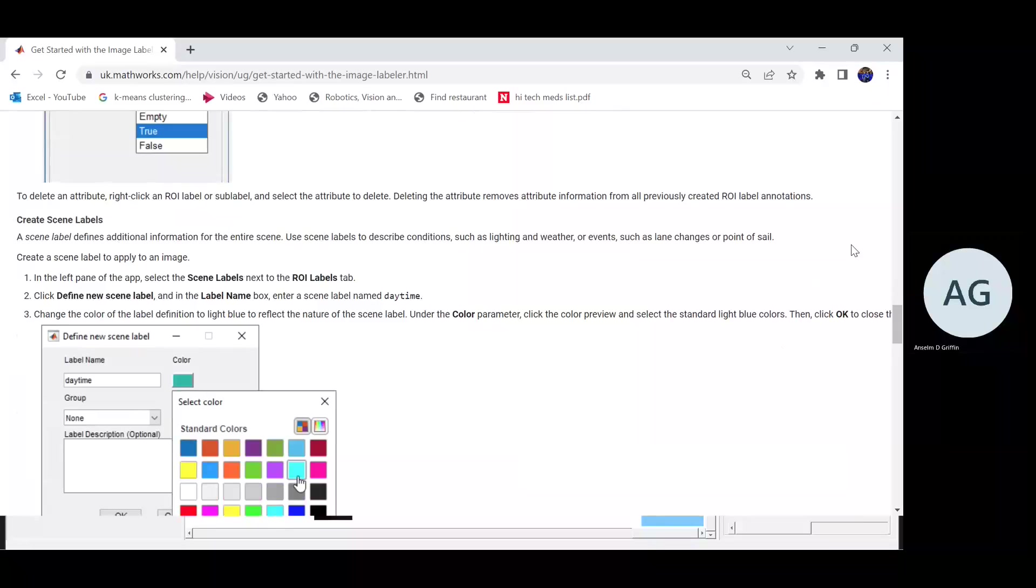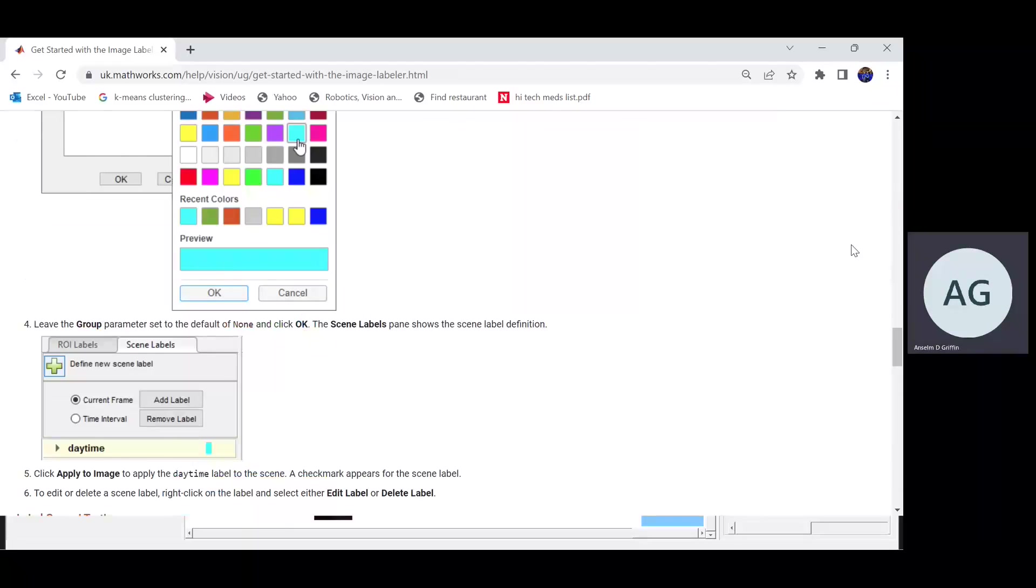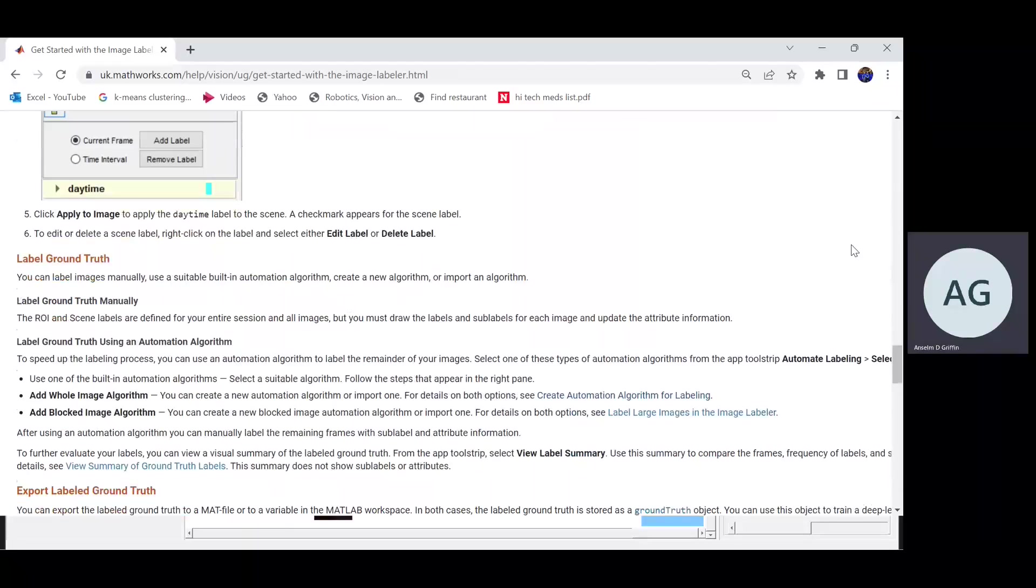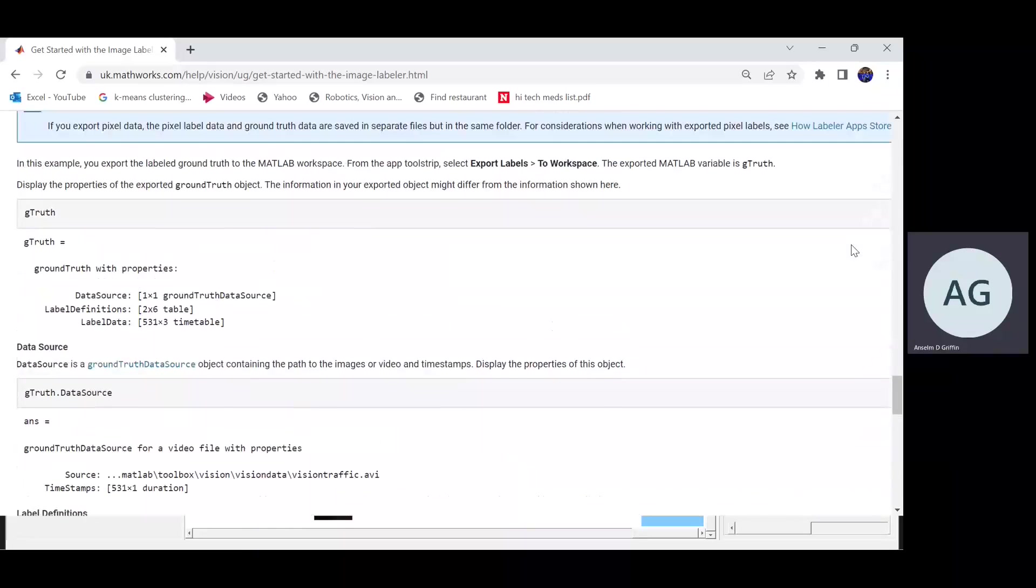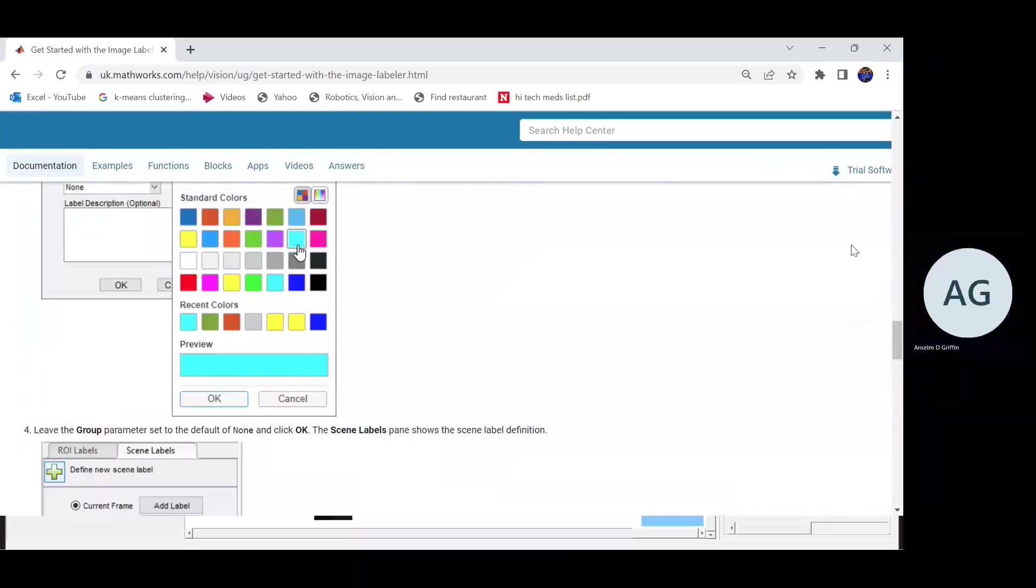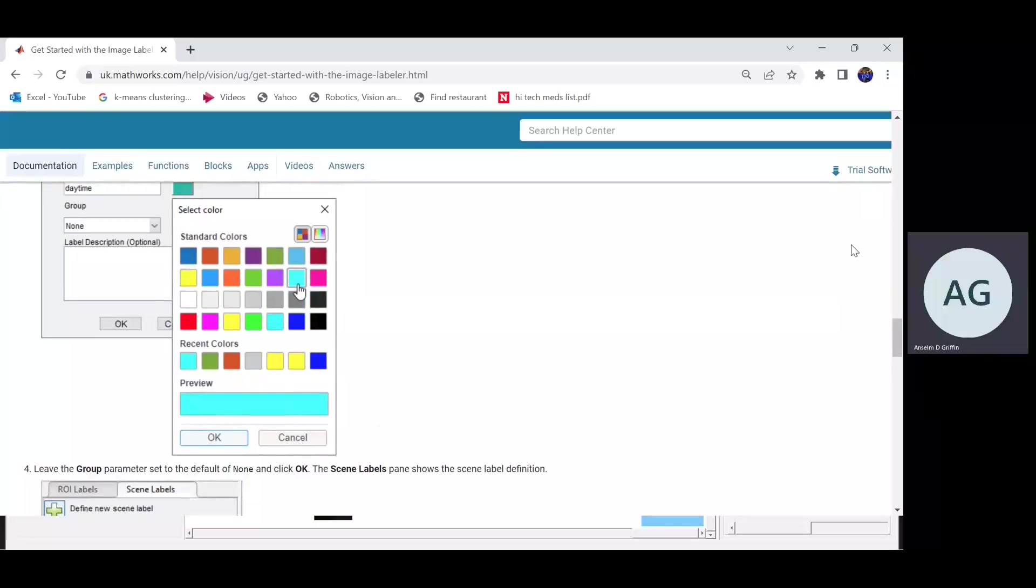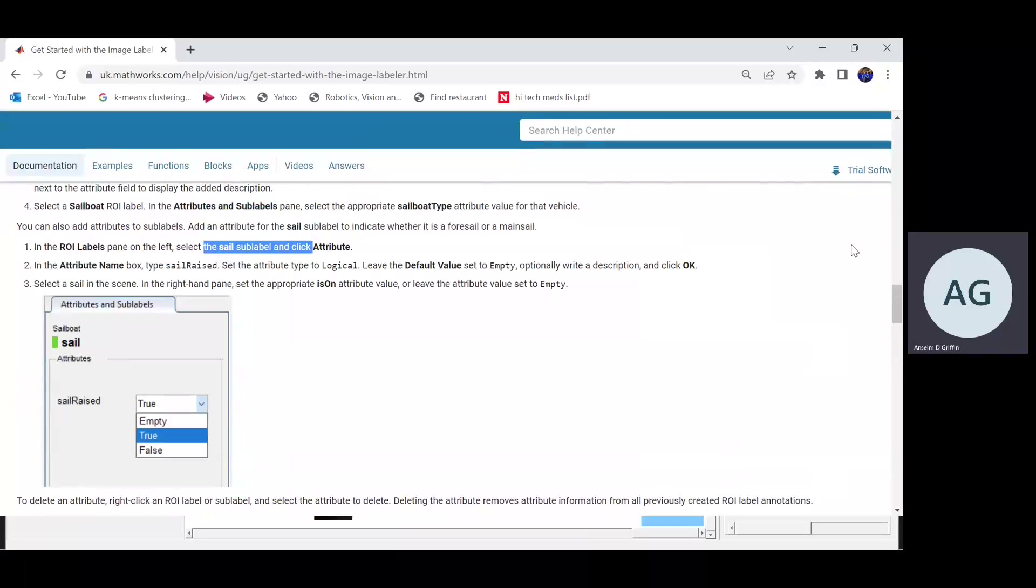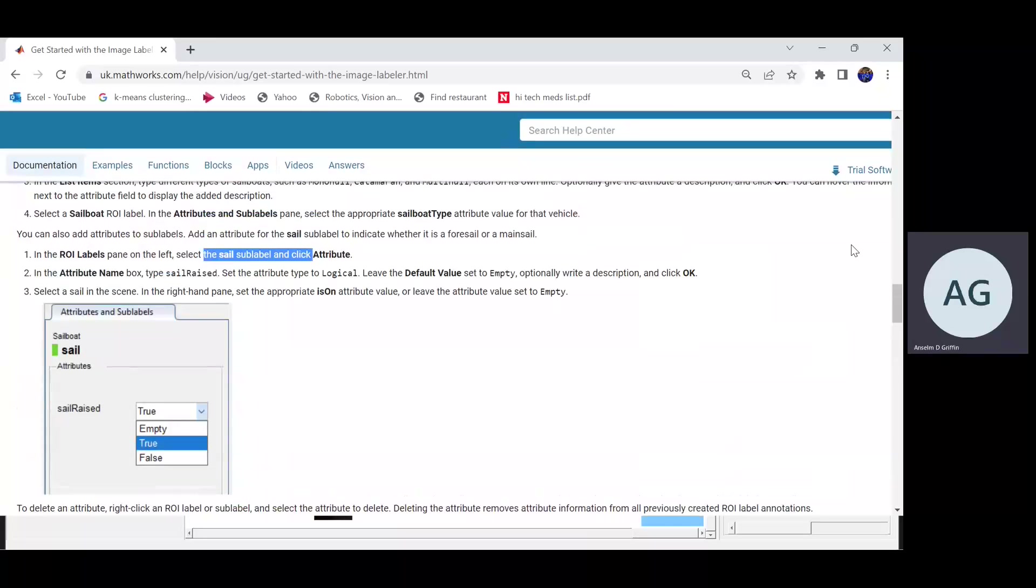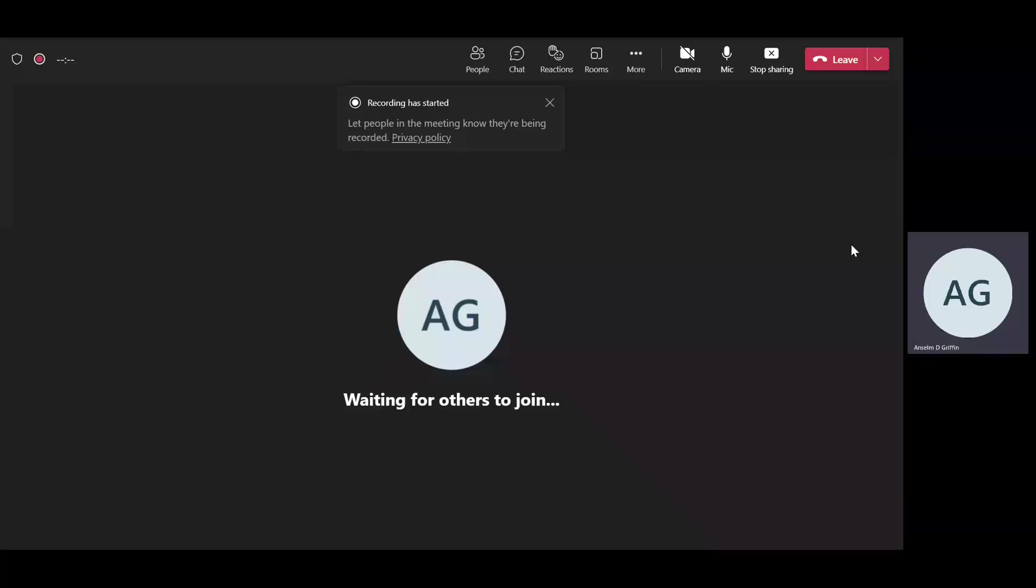Okay, now it goes on to do scene labels, but scene labels is not relevant for the boat, so I can't really do that, but you can read that in your own time. Okay, hope that was of some help, and thanks very much for listening.